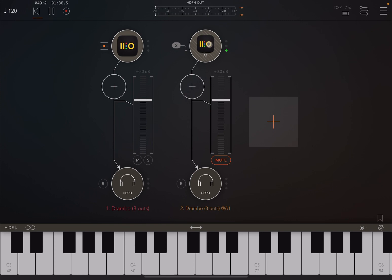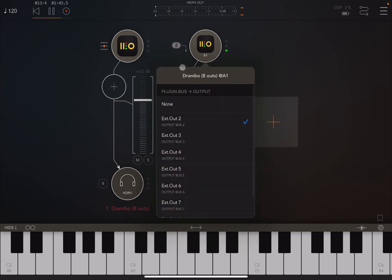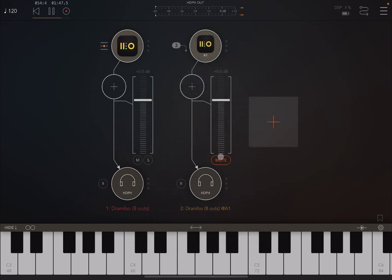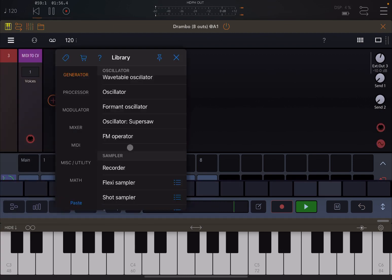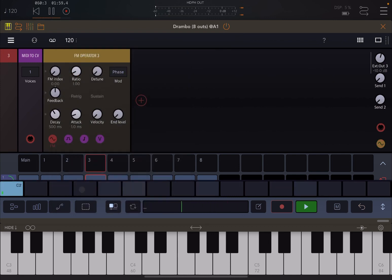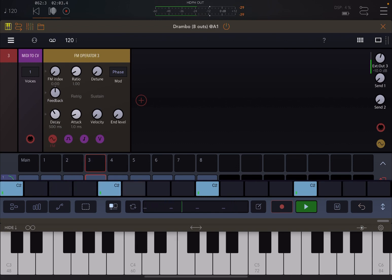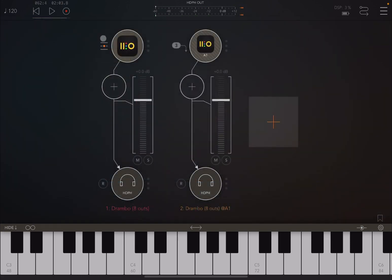This version of Drumbo on this channel is the same instance but it's taking output number two. If I change it to three and unmute, you don't hear anything because inside track number three there's nothing. But if I add an FM operator and add some notes, you will hear sounds going through output number three.